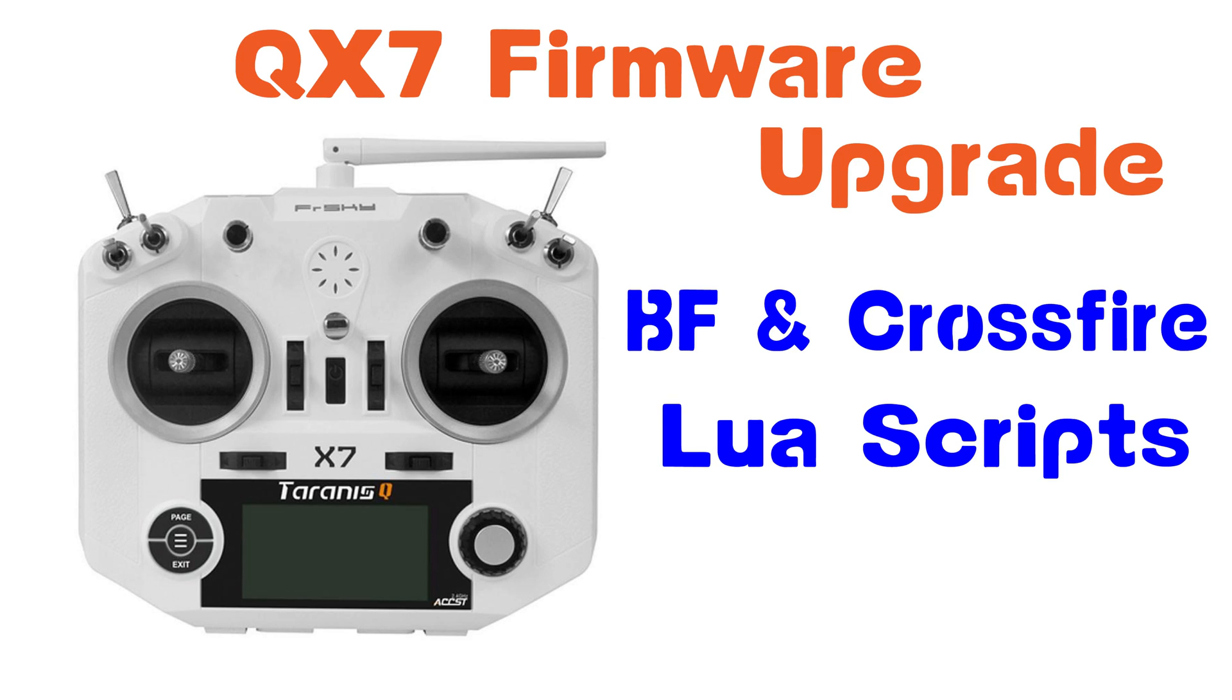In this video we're going to be updating the QX7 firmware and also how to stick the Betaflight and Crossfire Lua scripts on there.